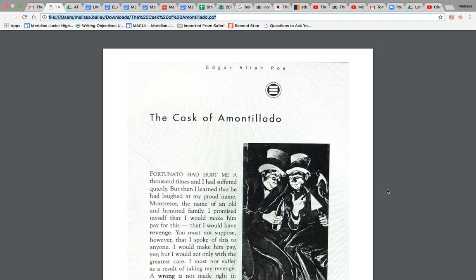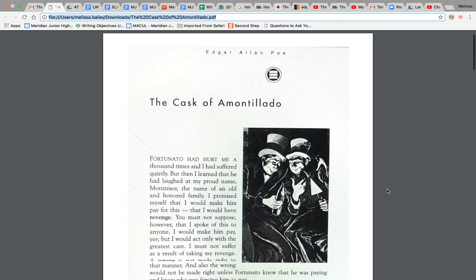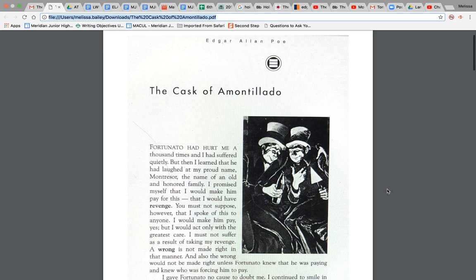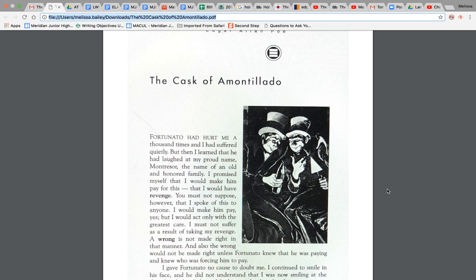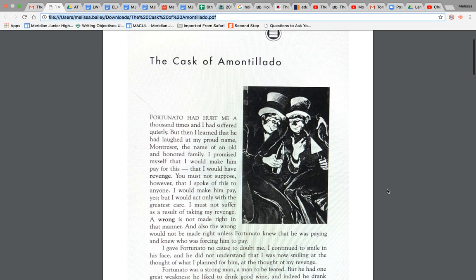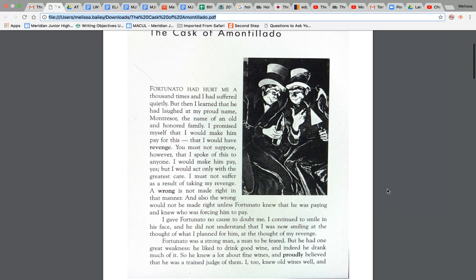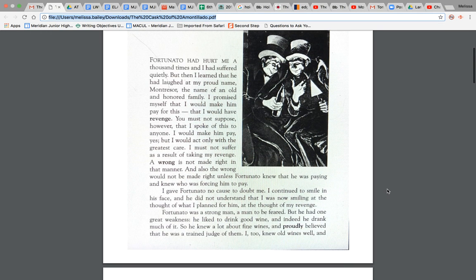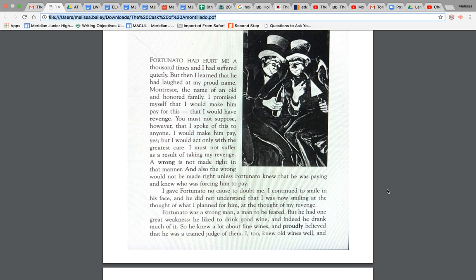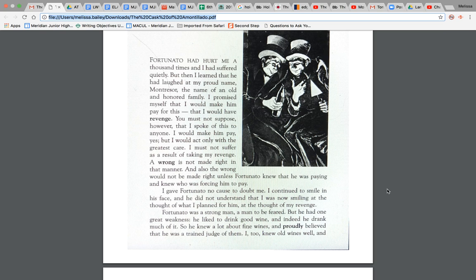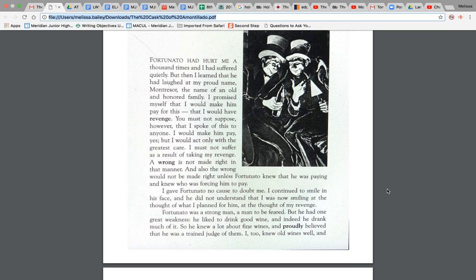Alright. So we're going to go ahead and get started with just the first part, The Cask of Amontillado by Edgar Allan Poe. Fortunato had hurt me a thousand times and I had suffered quietly. But then I learned that he had laughed at my proud name, Montressor, the name of an old and honored family. I promised myself that I would make him pay for this, that I would have revenge. Alright. So automatically we have our two characters, Fortunato, who seems to be making fun of Montressor.